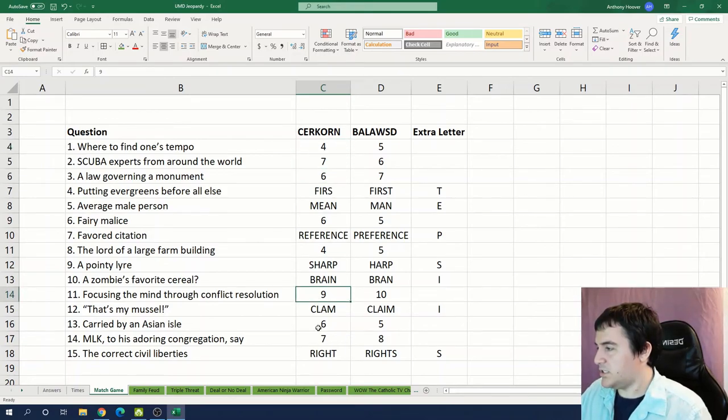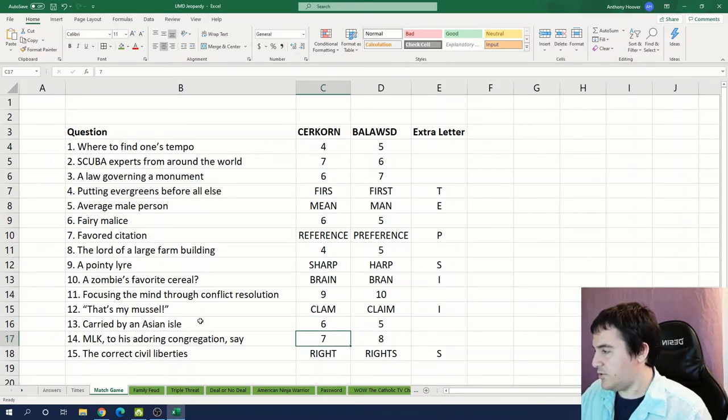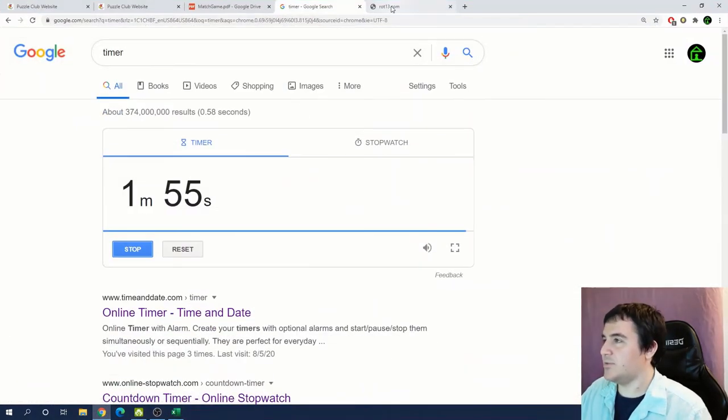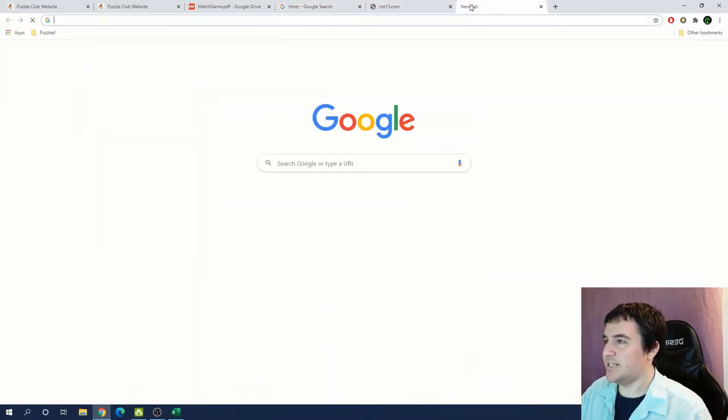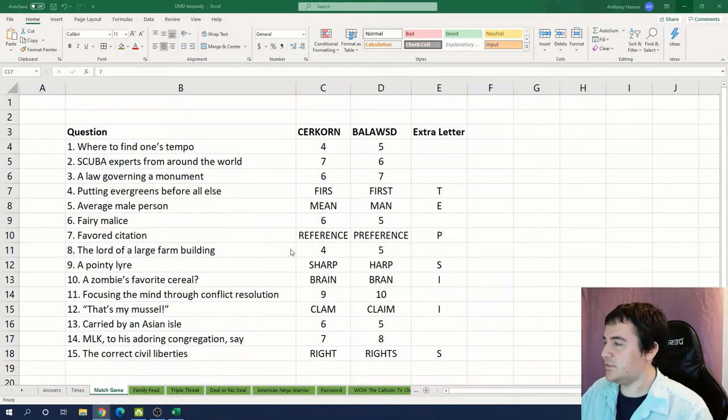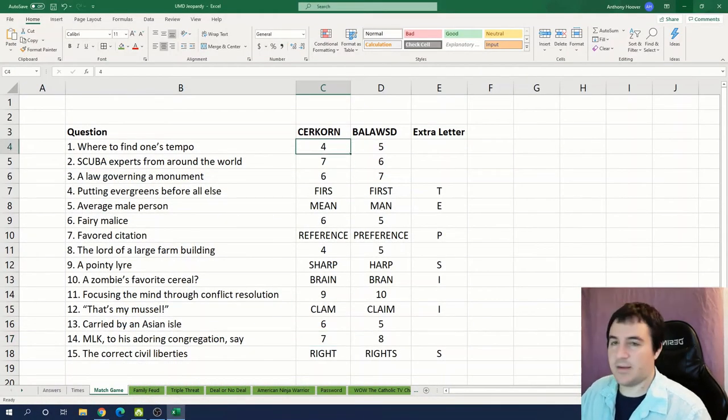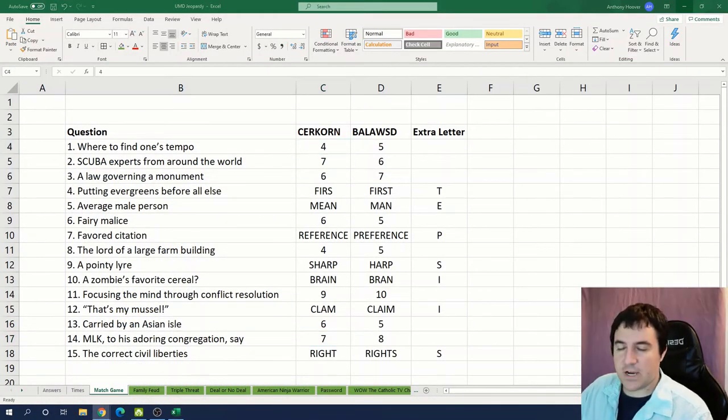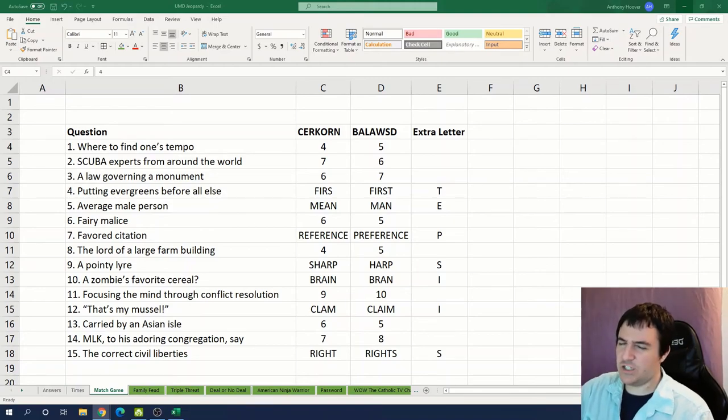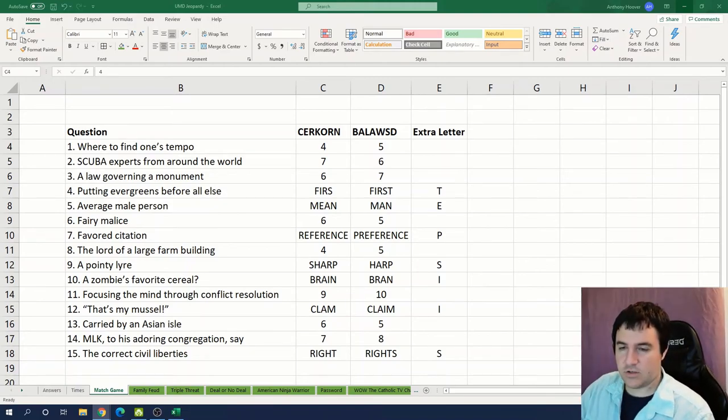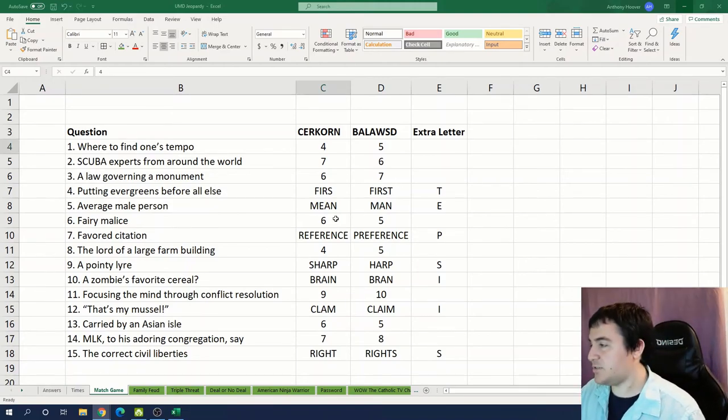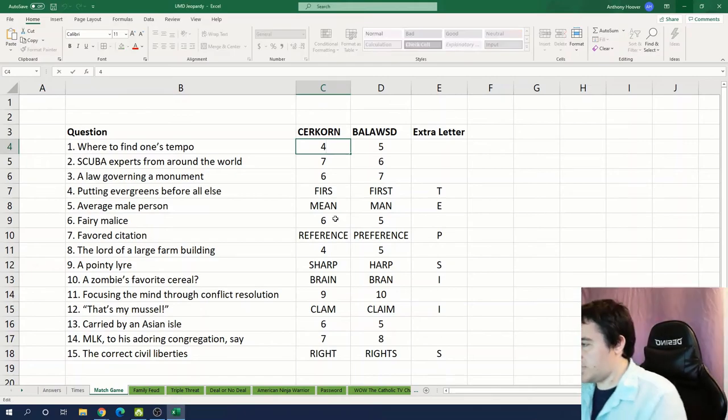Okay so I think I might have to start googling synonyms and stuff for some of these other ones. Maybe I can get one or two in. It's going to be kind of tough with so little time. Fairy malice. Fairy could be nymph, genie. Malice could be spite. Spite sprite. Sprite.